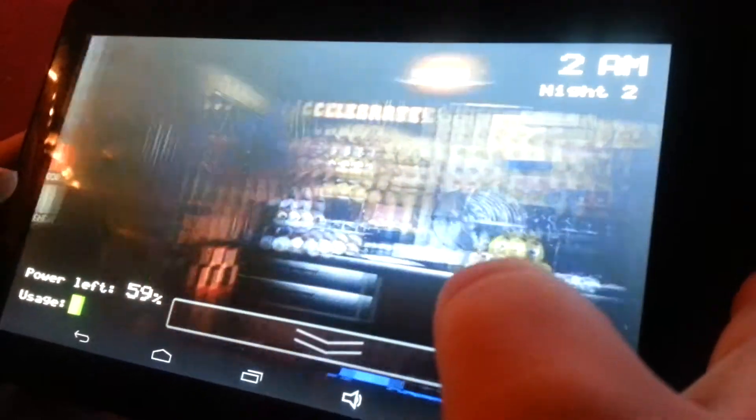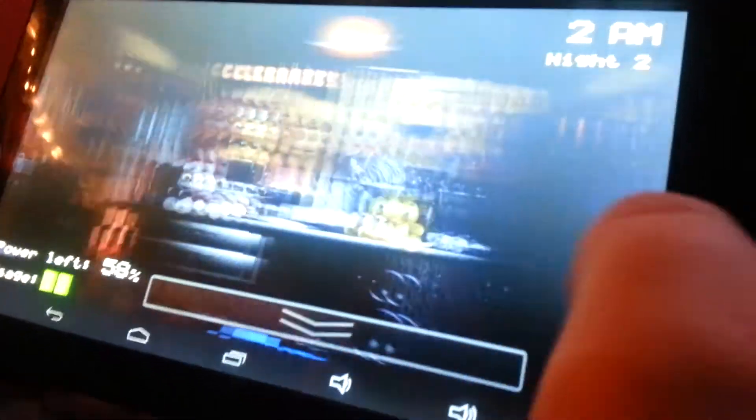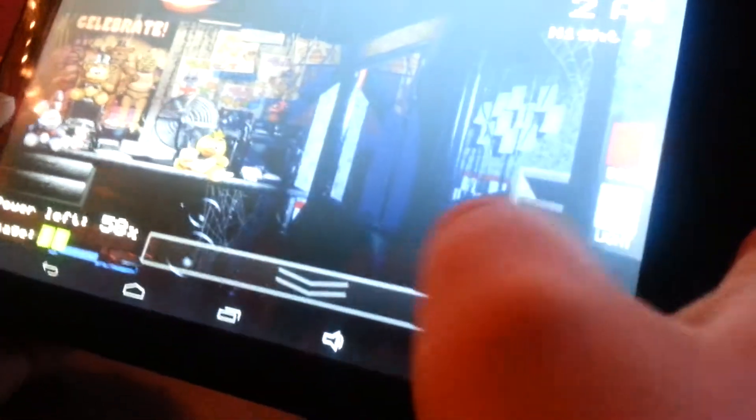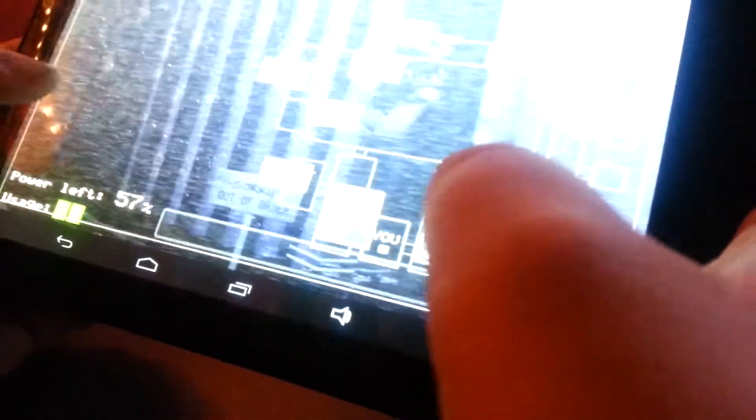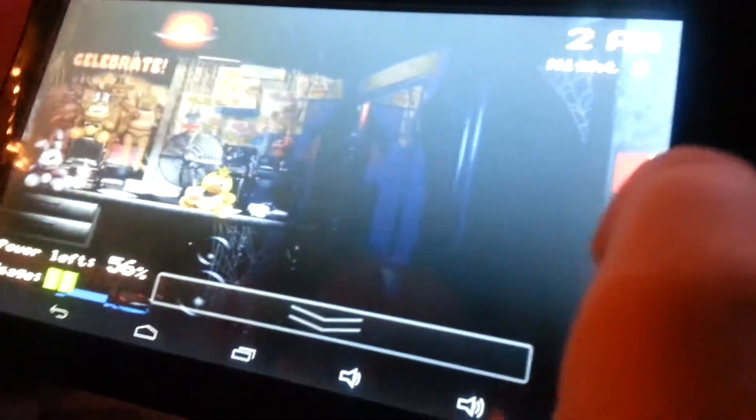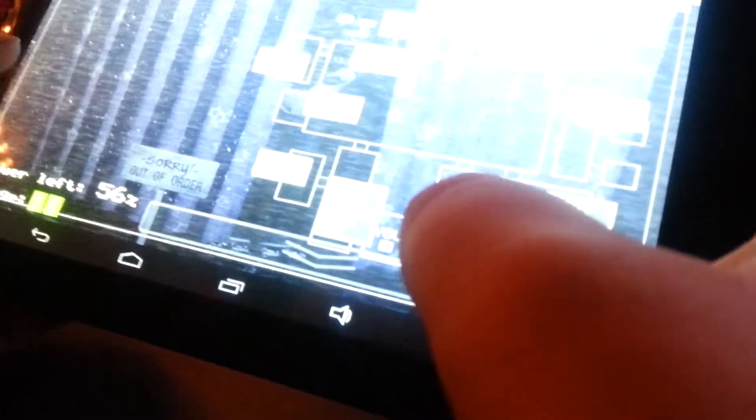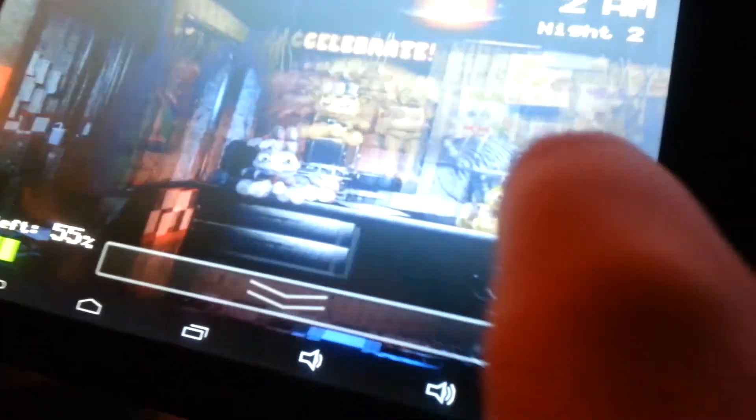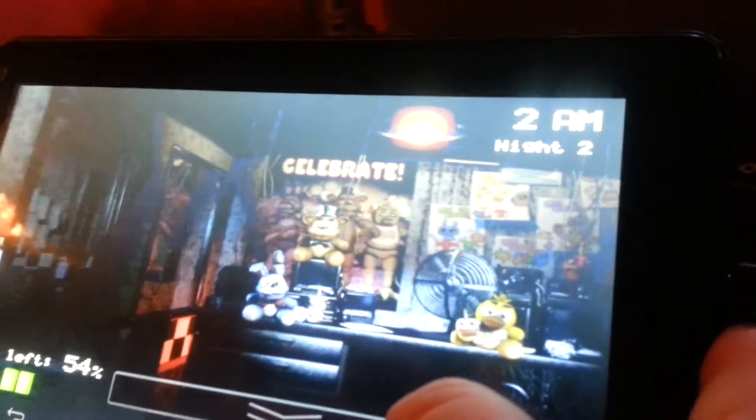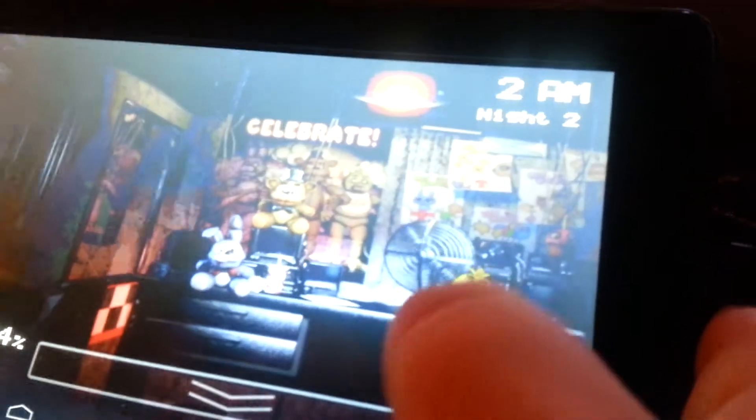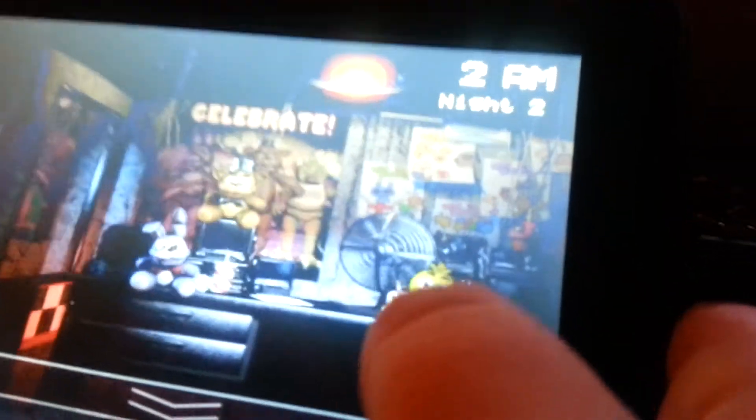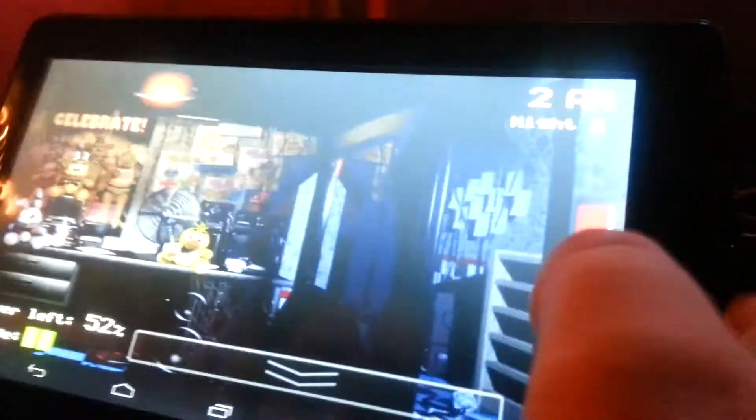I have a set algorithm for beating night two. What I do is I switch from door to door, flashing the light, and then checking on Foxy. Hey, you know, that's actually also another skill for beating night seven, 20-20-20-20 mode.